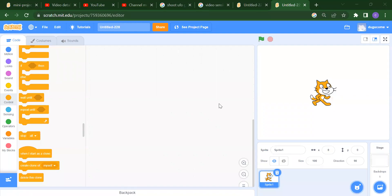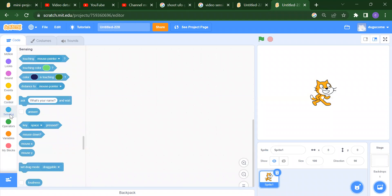Hello everyone, welcome back to our channel Code for Kids. How are you all? In this video we are going to learn about sensing blocks — why we use the sensing block in Scratch. Sensing means the block will sense your mouse pointer, or any particular color, or anything.